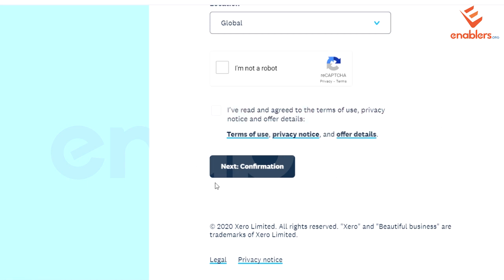We will review the privacy policy and then click confirmation to complete the sign-up. We will cover more topics in our coming videos. Thanks.